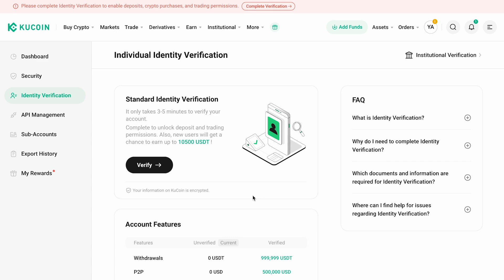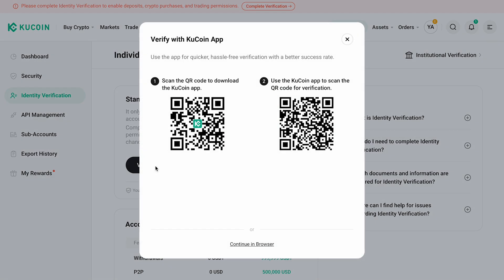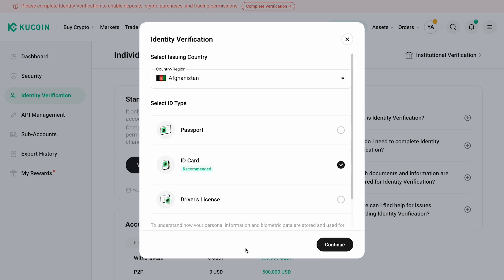To enhance the security of your account, lift withdrawal limits, and increase trading limits. Additionally, you'll gain access to extra features and bonuses on the platform.